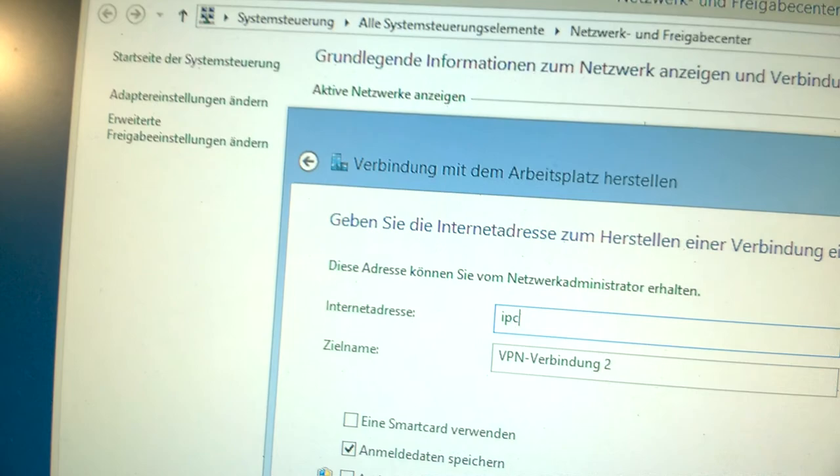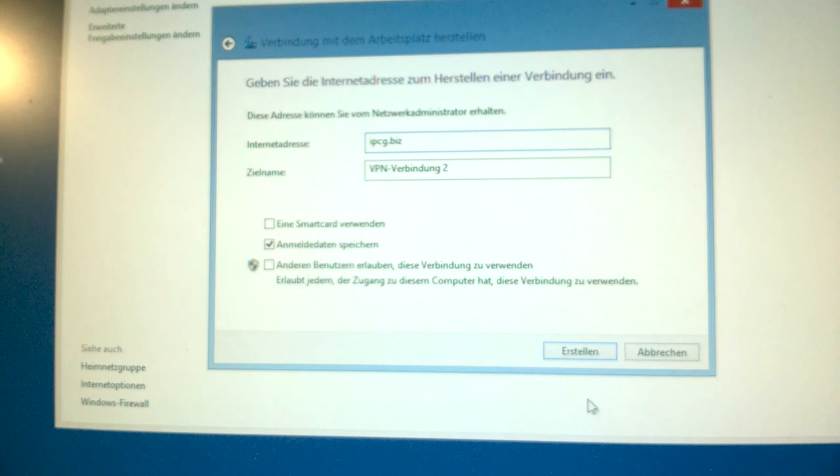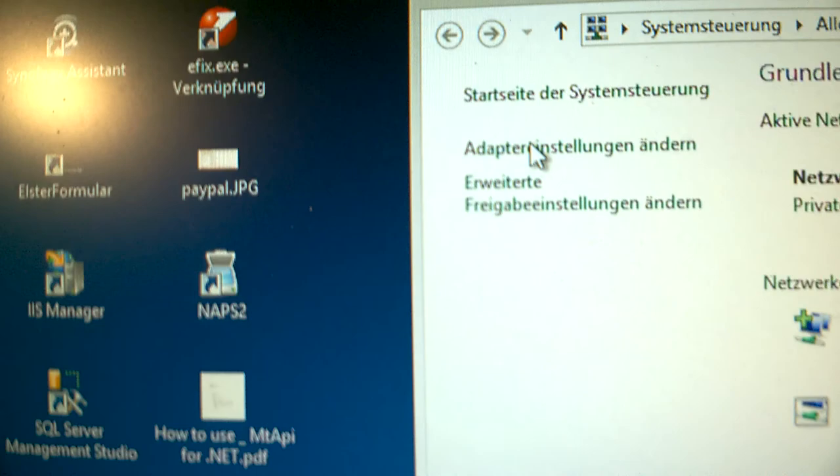And for the fine tuning, we must here in the adapter properties do some fine tuning.